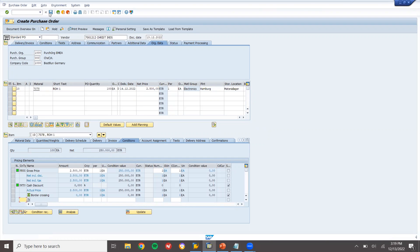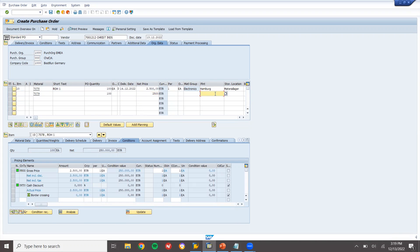And save it. Before that, another material — 7079. Same. Quantity, net price 2500. Plant 1000, storage location triple zero. Save it.